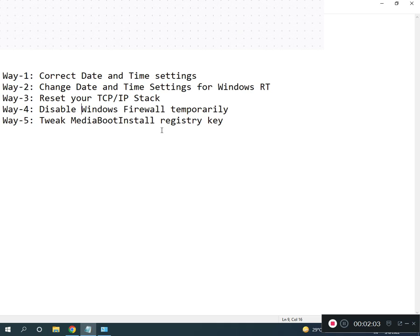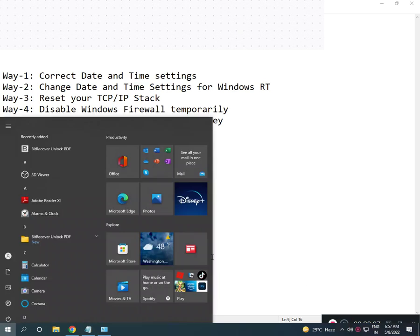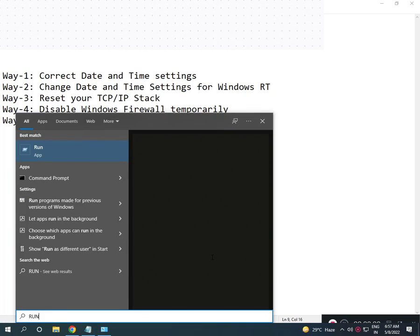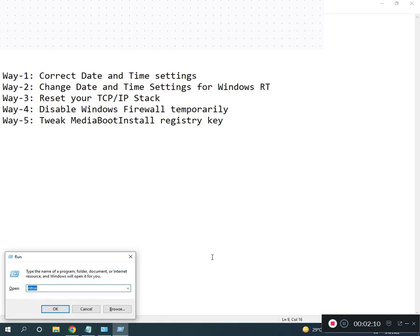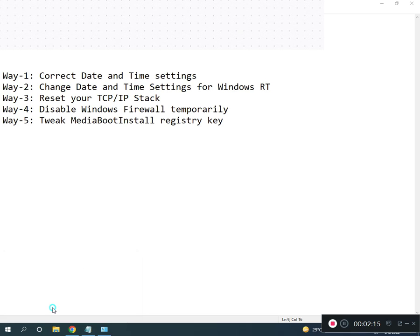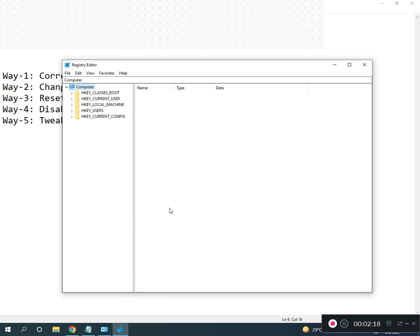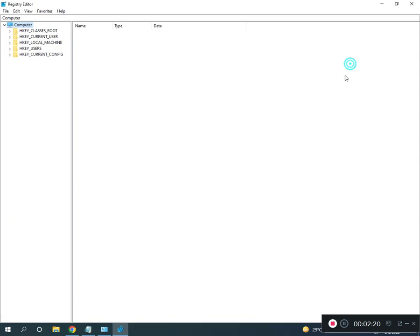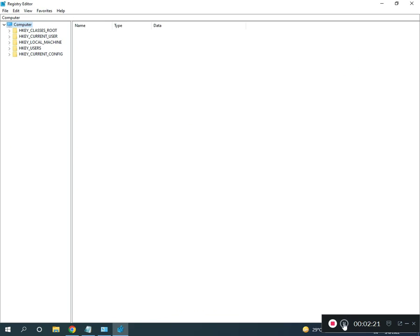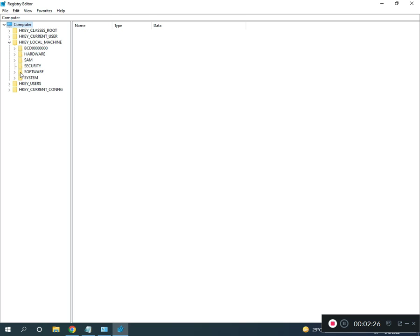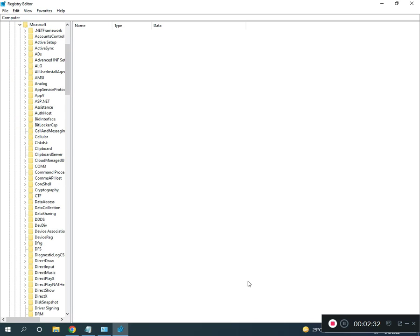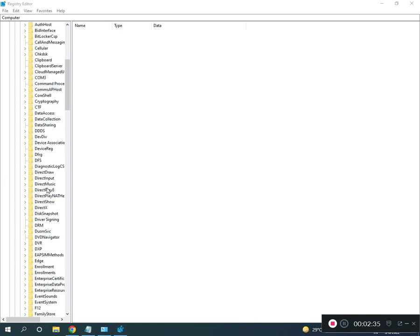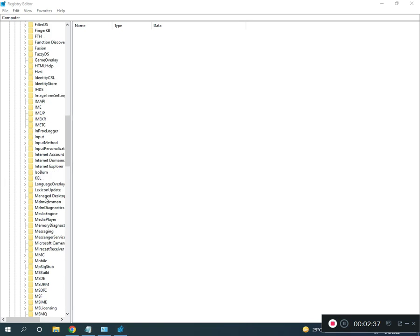Fifth way is to re-register MediaBootInstall in the registry. Search for Run, then type 'regedit' (R-E-G-E-D-I-T), click OK, then click Yes. Go full screen, then navigate to HKEY_LOCAL_MACHINE, Software, Microsoft, then Windows.